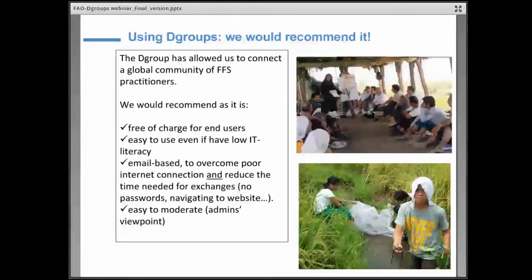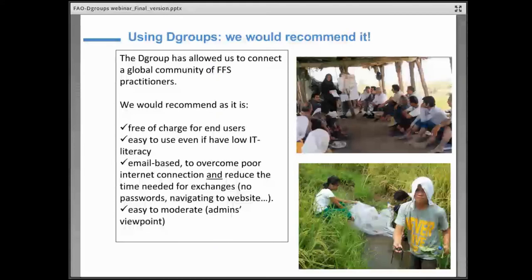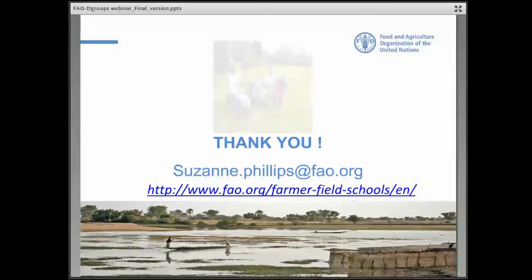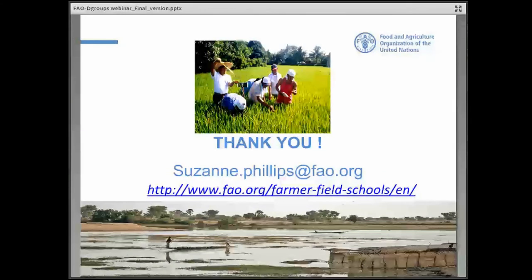To conclude, we would really recommend using dGroups. We found it very useful because it is free of charge for end users, so it doesn't exclude anyone. It also doesn't require very elaborate IT literacy or a very strong bandwidth, so it's easy to connect even if your connection is not so good. We like the fact that it is email-based — you don't need to log in somewhere and remember your password; you receive all notifications directly in your mailbox. From the administration point of view, it's very easy to moderate. We definitely had a very positive experience using dGroups, and it's probably the most dynamic part of our FFS platform at the moment, and it's growing more and more.